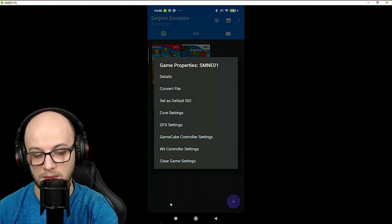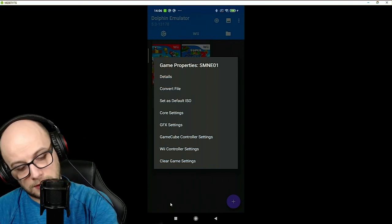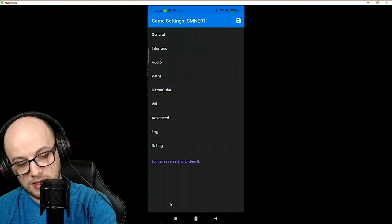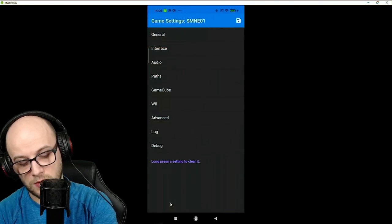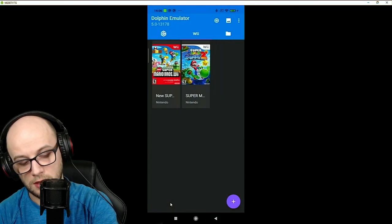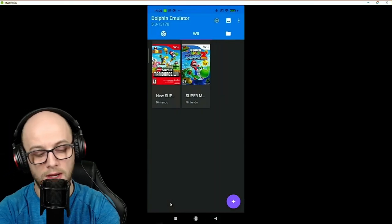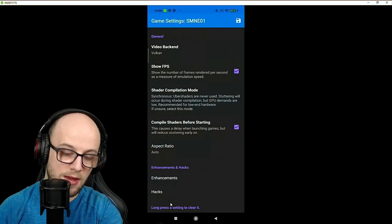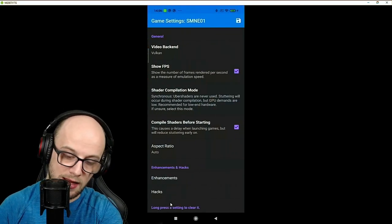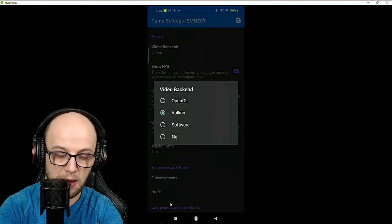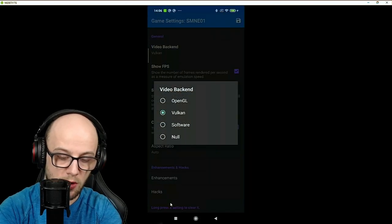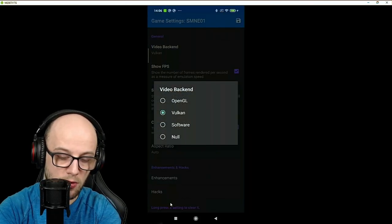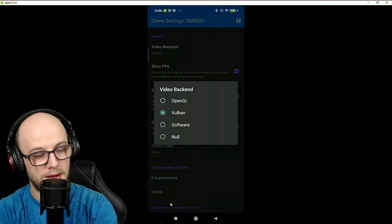You can save them individually for each game. If we go to core settings here that will take you back to the menu that we just saw. If you hold it again and go to GFX settings now we can change settings in here. The first one is the video backend which you can choose between OpenGL, Vulkan, Software or Null.